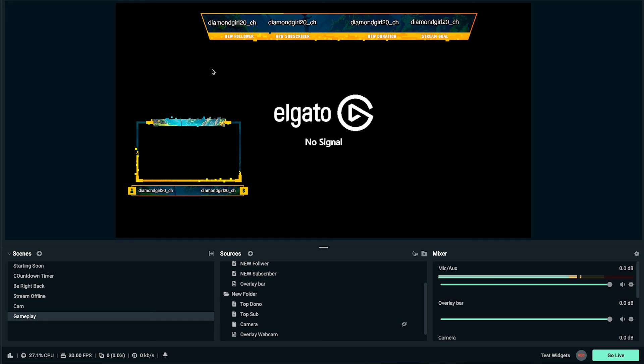That covers adding labels to your scene — it's the same process for your just chatting scene. What you need now are alerts, so when somebody subscribes or donates, an alert pops up, highlights them for a second, and then their name goes to the label. Go ahead and watch this video right here where I show you step-by-step how to set up alerts inside of Streamlabs. See you in the next video.